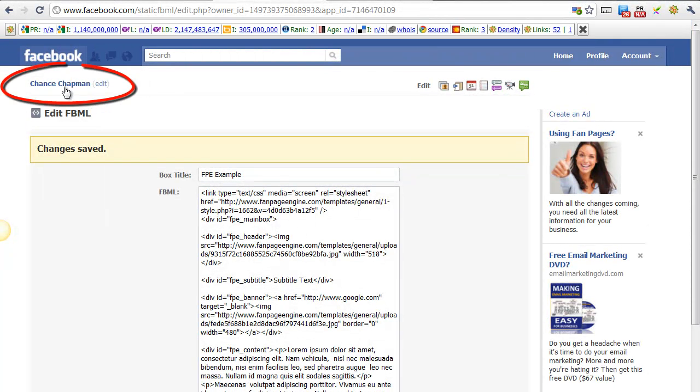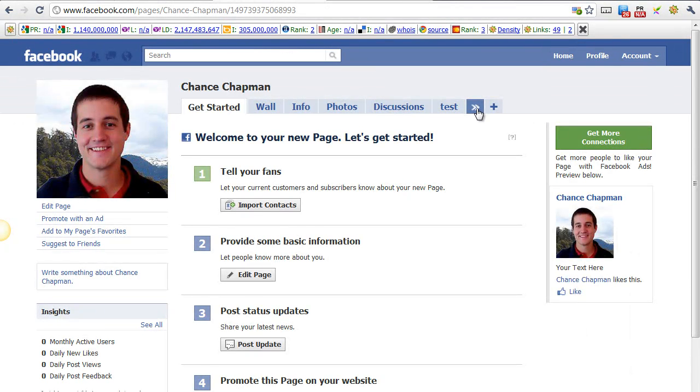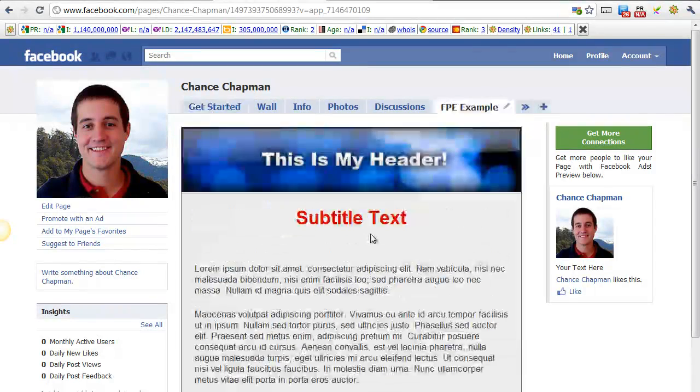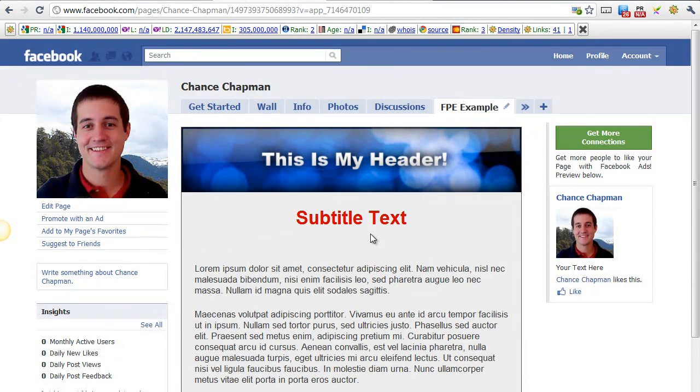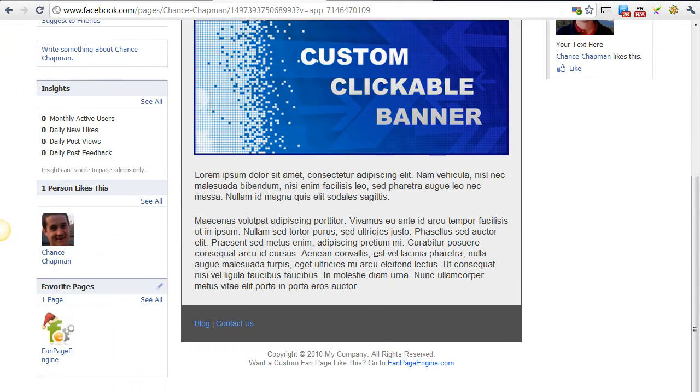And then you'll click this. This will say the name of your fan page, so click on it. You'll want to click these double arrows. And you should see the tab that you just created. This one is FBE Example, so I'm going to click on it. And there's my custom tab that I've created.